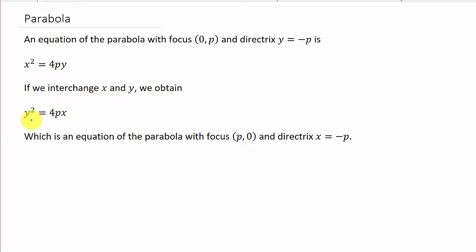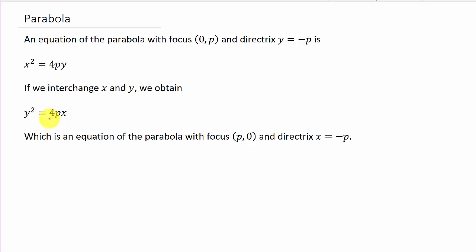If we interchange x and y, we have y squared equals 4px, which is a parabola with focus (p, 0) and directrix x equals negative p. Don't worry about memorizing those focus and directrix formulas. x squared equals 4py opens up or down: up if p is positive, down if p is negative. y squared equals 4px opens left or right: right if p is positive, left if p is negative. These are parabolas where the vertex is at (0, 0).